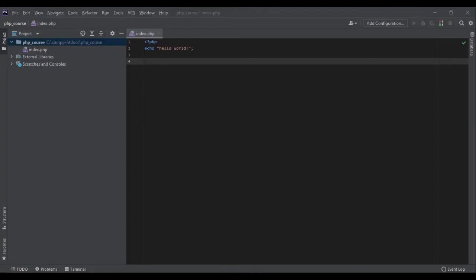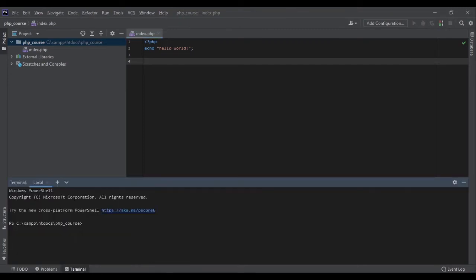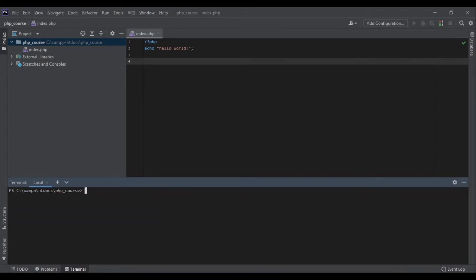The next thing we need to know is how to run PHP files. There are three ways. The first way, as we have seen, is to put all the files inside XAMPP's htdocs and access it from our browser. The second way is to use the terminal — in Windows, you can use CMD or PowerShell; in Linux, you can use the terminal. Here I can run any command I can normally run in PowerShell. If I want to run PHP files, I write PHP and then the file name, like 'php index.php', and it will run the code. This method is very good for running PHP scripts, and during the course I'm going to use the terminal a lot.